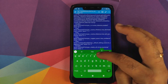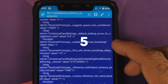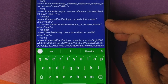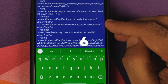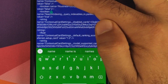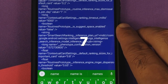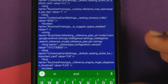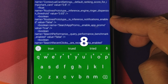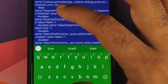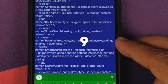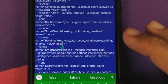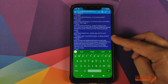Then you have routines_prototype_enabled_wifi_driven_bootstrap — change this one as well. Then routines_prototype_is_module_enabled — edit this one too. Then routines_prototype_is_suggest_space_enabled — set it to true. Then routines_prototype_is_inference_notification_enabled and routines_prototype_is_manual_location_rule_adding_enabled — set these to true as well.